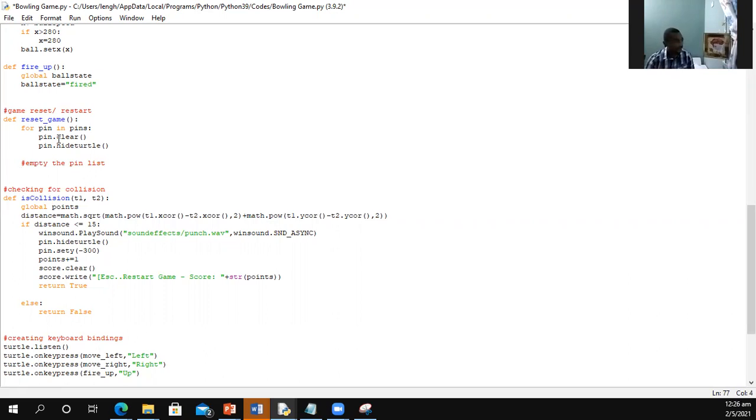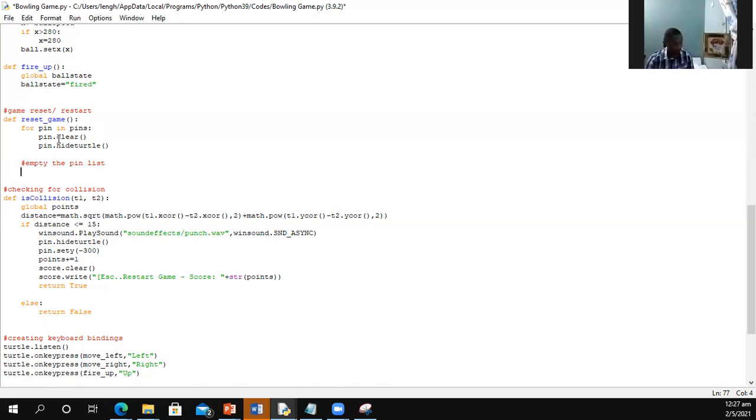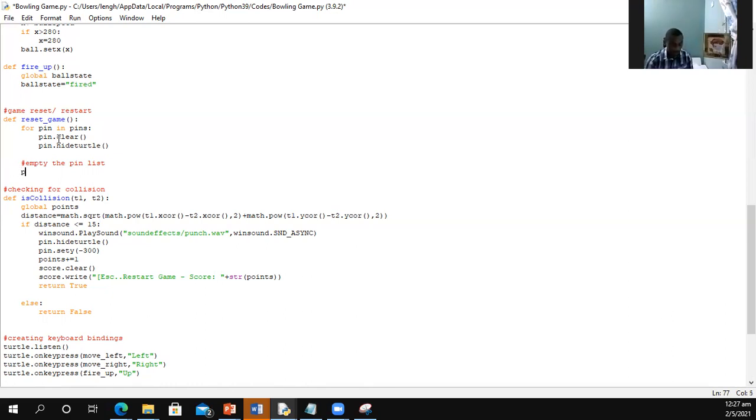Because if you don't empty the list, what's going to happen is that the pins will still be in the list. And if the pins are still in the list, then the coordinates will still be checked. And even though you may not have any pins visible on the screen at those coordinates, the game will still require the collision and the player will be scored for those points, when that's not the case. So to empty the list, the list is called pins. Let's say pins.clear.